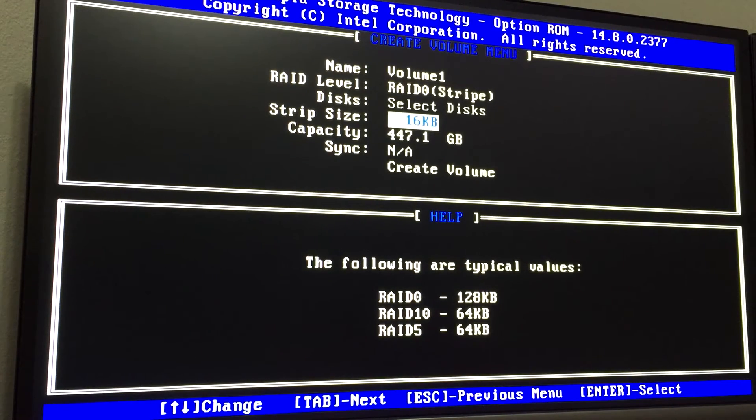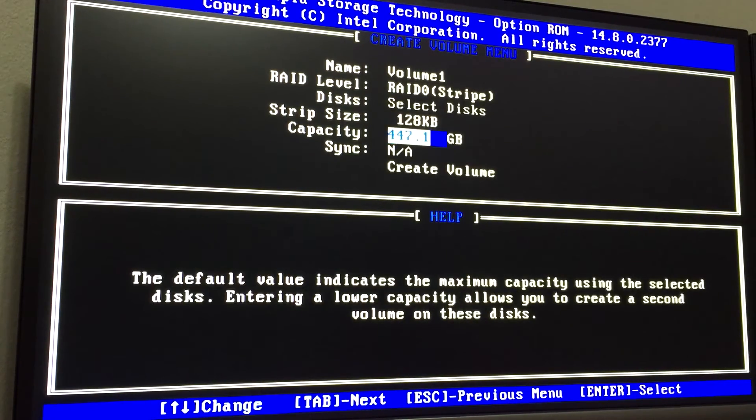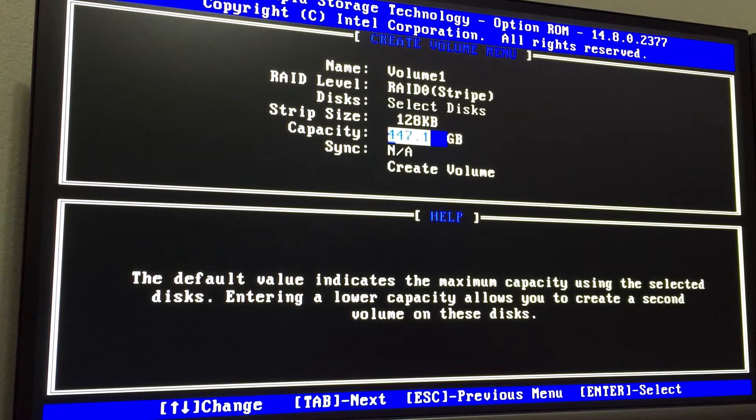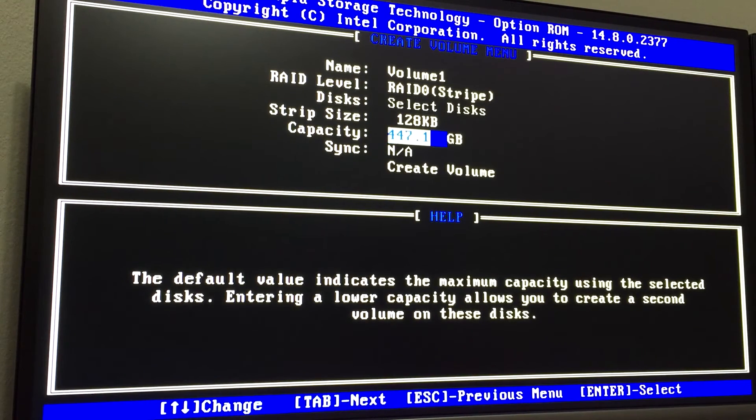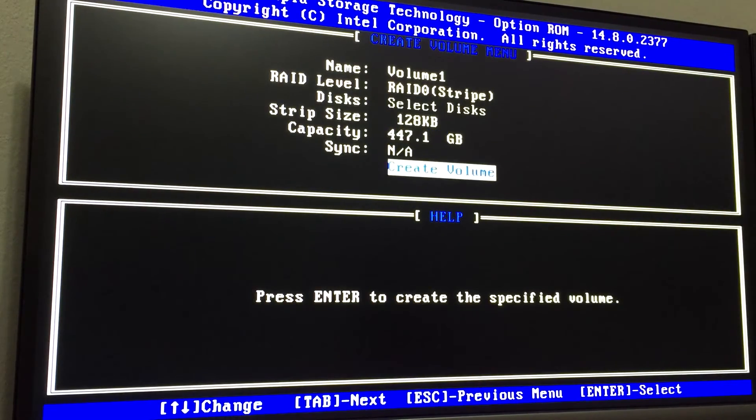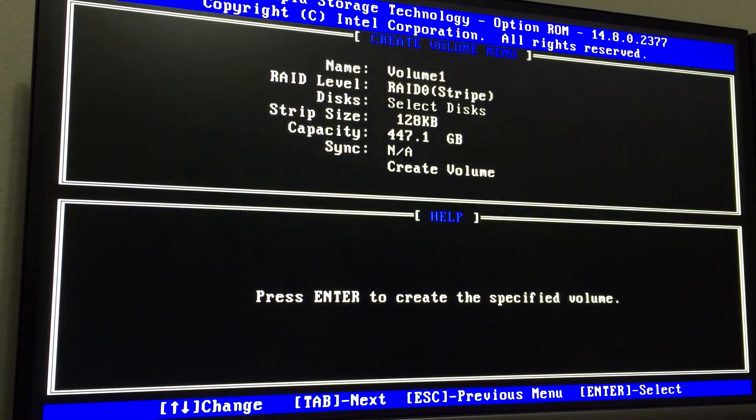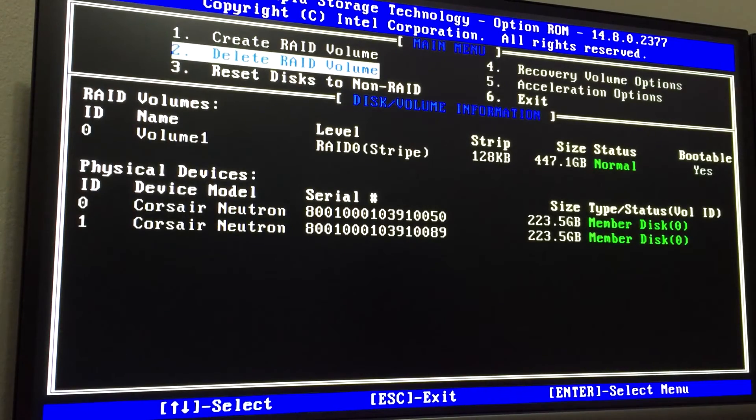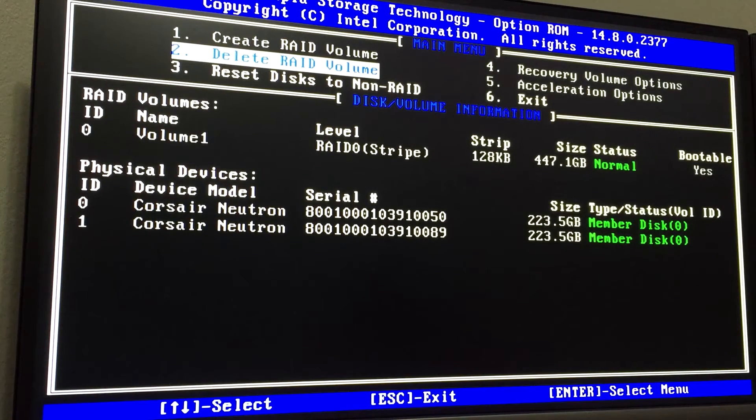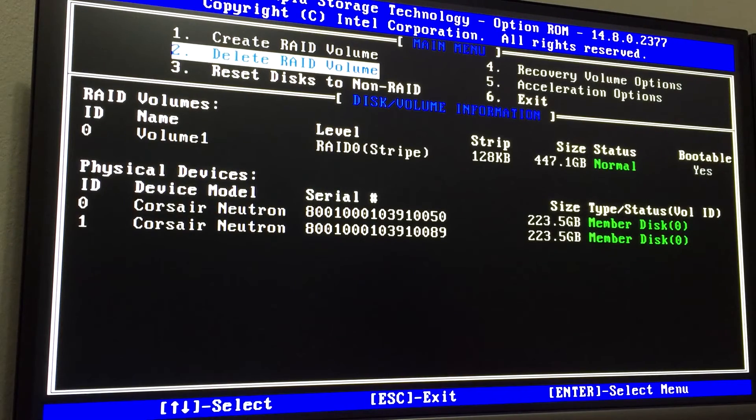Stripe size - you can Google that, but for me it's 128 kilobytes, that seems to be the standard. The capacity is going to be the total of both of them combined. That's really it. For me it's 447 gigabytes. Warning all data, blah blah, it's fine, whatever. That's it. Next you're going to want to exit out and save, and then the system will reboot again.